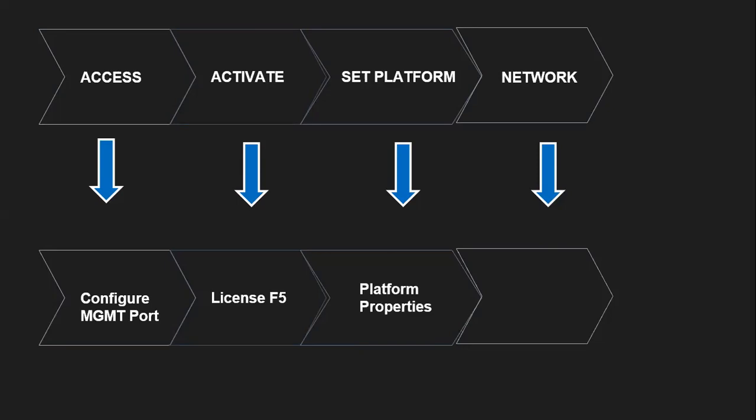You can even control your SSH access and limit it to specific set of IPs. And at last in the network part, we are going to define VLANs and self IPs so that it can communicate with different network components.